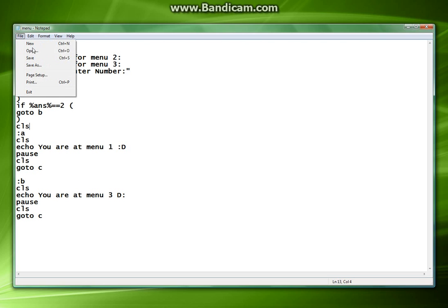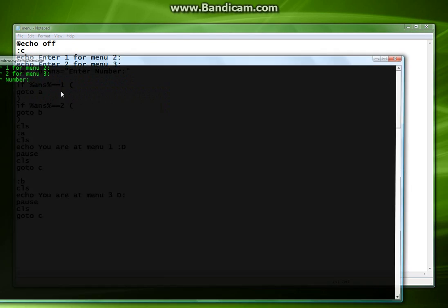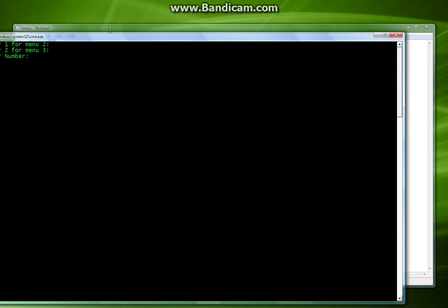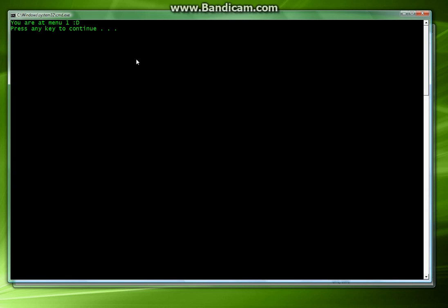Our final program is going to look something like this. You hit one, you are menu one, it already cleared it. Press any key to continue. We hit a key, it brings you back to the menu. Press two, brings you to menu three. Any key. And you'll notice that it's just going to keep clearing. And this is how menu based programs are created.